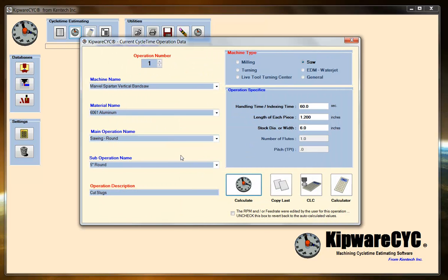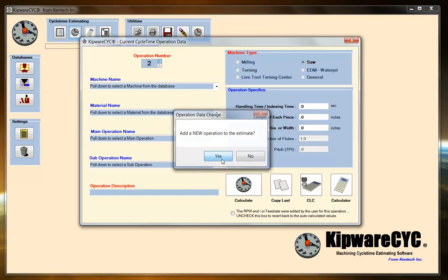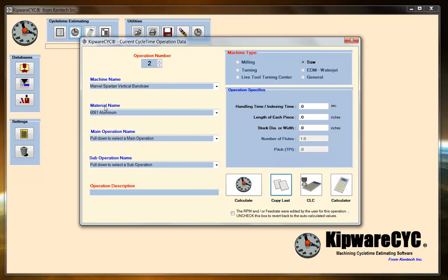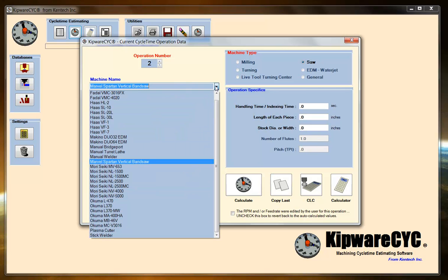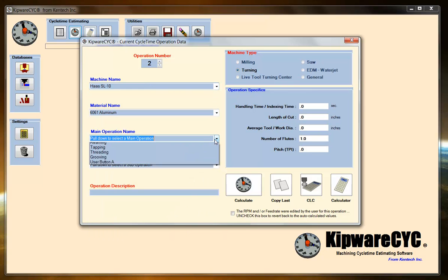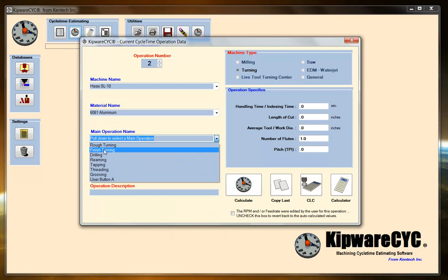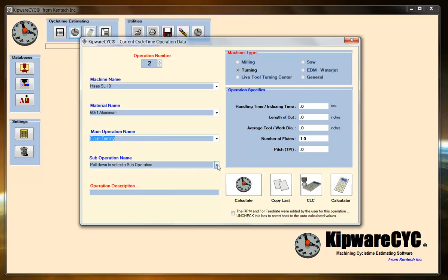I'm going to step through the part operation by operation. So I'm going to operation 2. I'm going to copy the last, which is basically just going to bring in my material name for this particular part. I'm going to change it to my SL10, and I'm going to say that I want to do some finish turning. I'm going to use my parameters for my carbide insert. And then I'm going to face side 1.